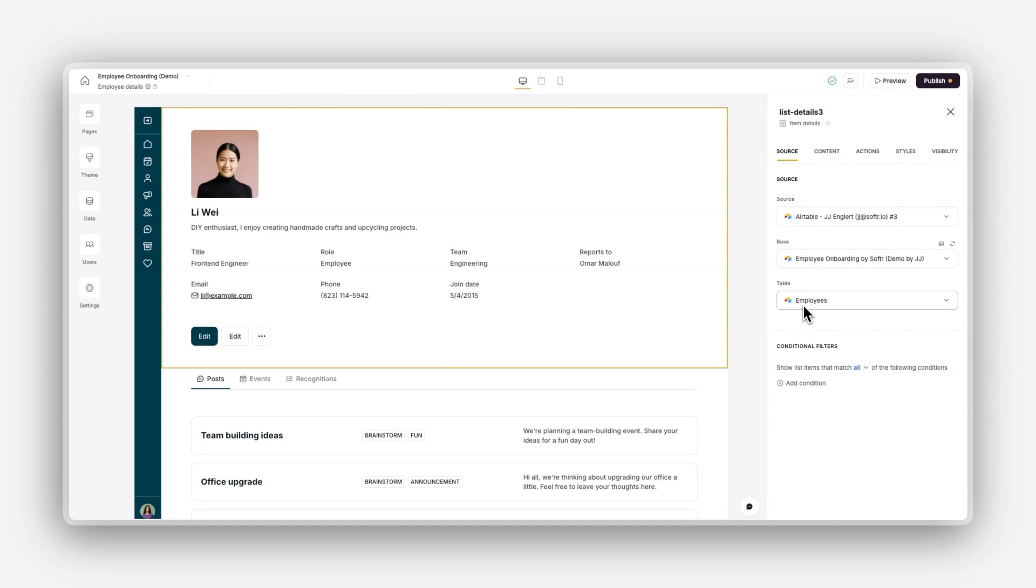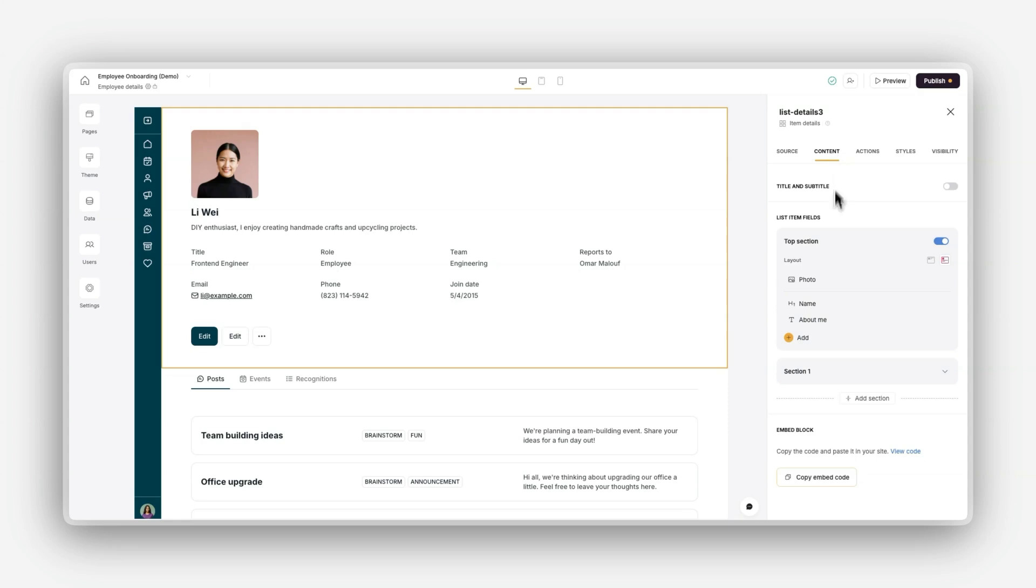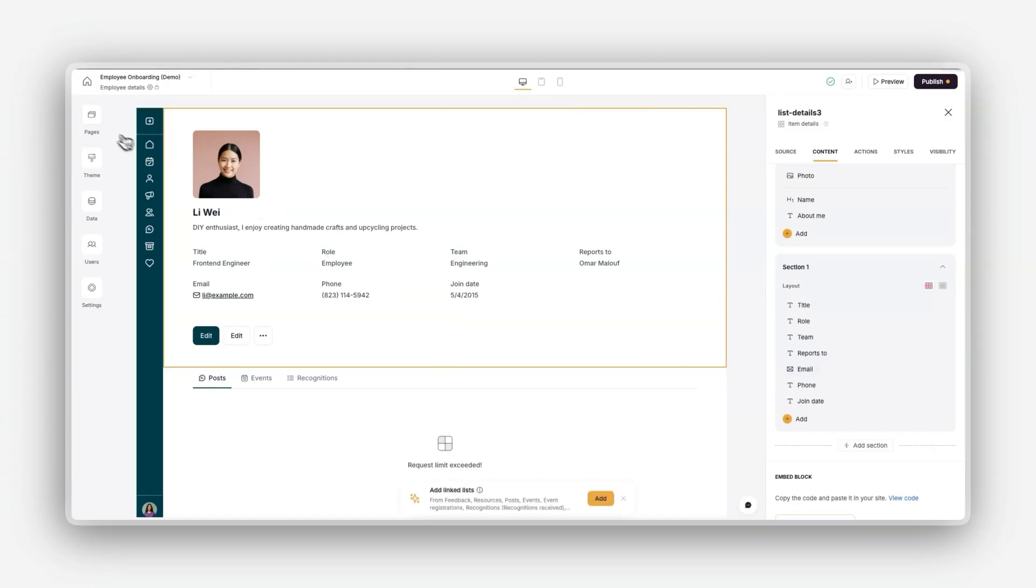Once there, click on the item details block, scroll down in the source section, and choose the employee table. Then navigate to the content tab and map the key fields such as employee name, about me, and any other relevant details that you would like to add.